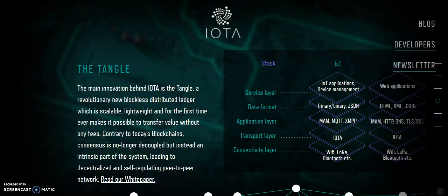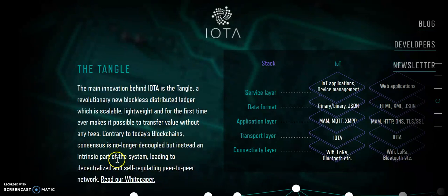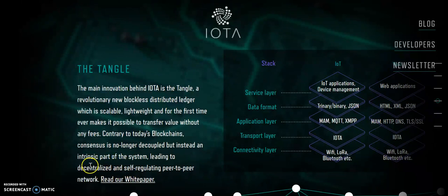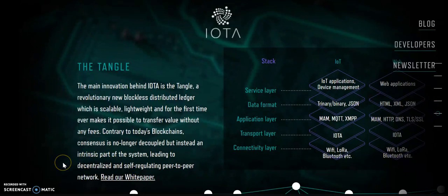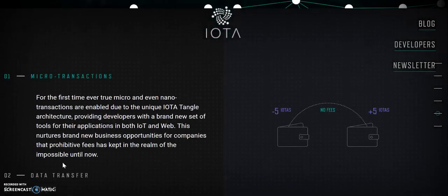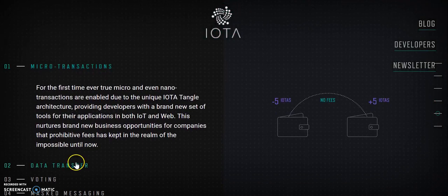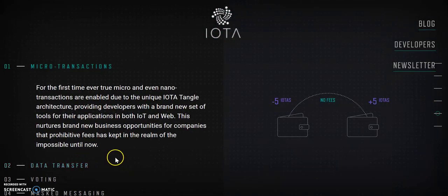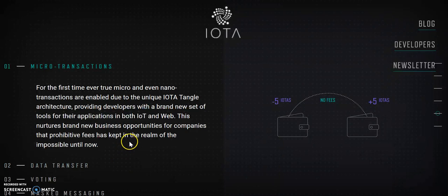There's no proof of stake or proof of work involved. So contrary to today's blockchains, consensus is no longer decoupled, but instead an intrinsic part of the system, leading to a decentralized, self-regulated peer-to-peer network. We'll come down here in a minute and I'm going to show you a diagram of a tangle versus a blockchain here in a moment that might make a little more sense.